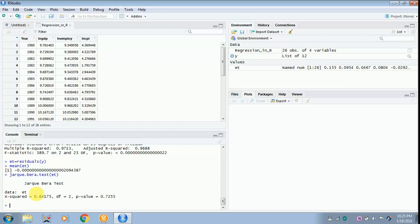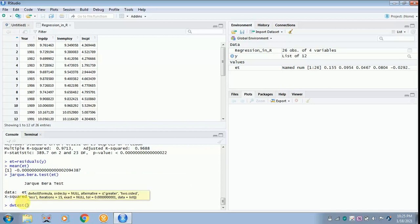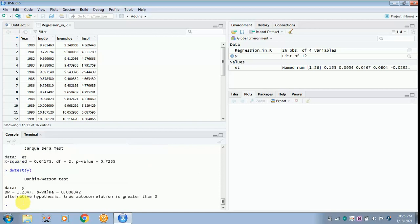Next, run the Durbin-Watson test for serial or autocorrelation — both refer to the same thing. Type 'dwtest(y)' and click enter. As per the data, it does not suffer from serial correlation. If there is serial correlation, you have to take the lag value of the dependent variable — I will teach that at the end of this video.